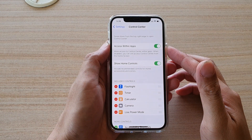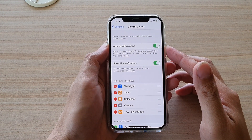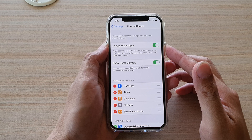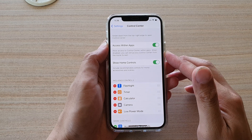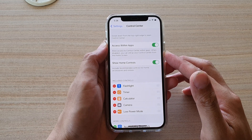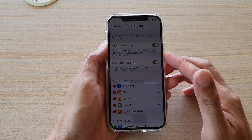Hi, in this video we're going to take a look at how you can enable or disable allow access to control center within apps on your iPhone 12 or the iPhone 12 Pro.